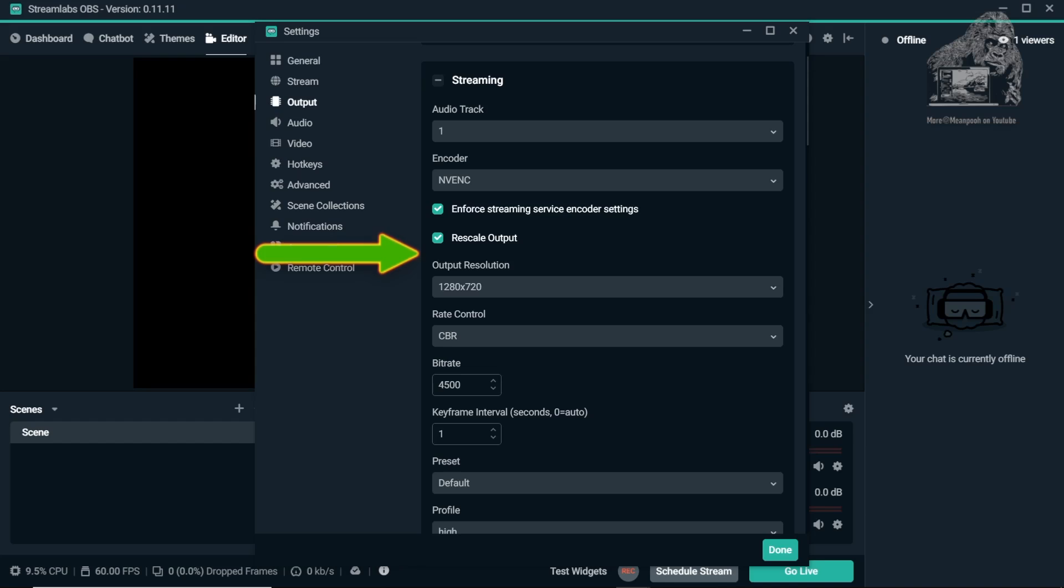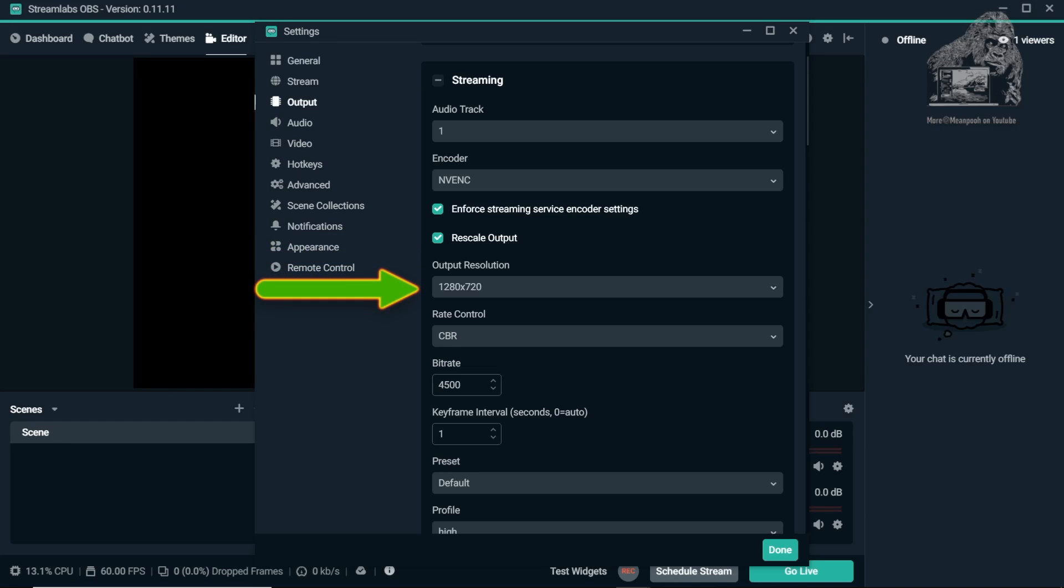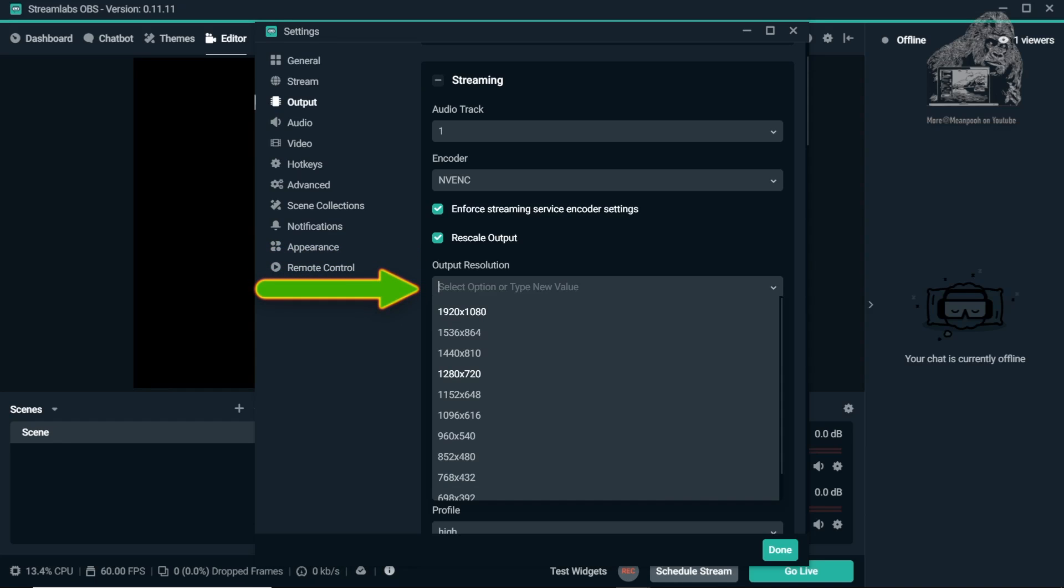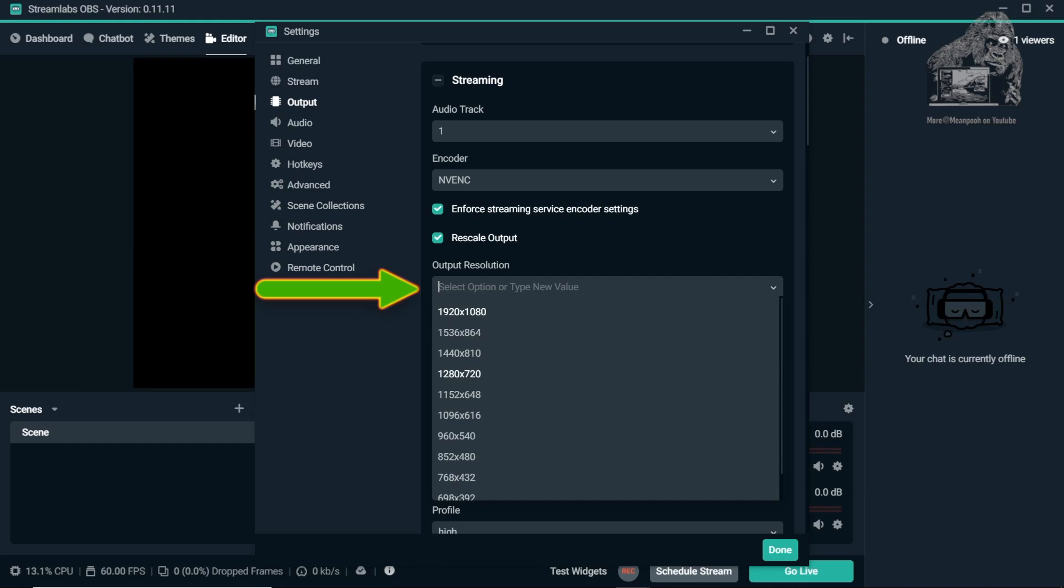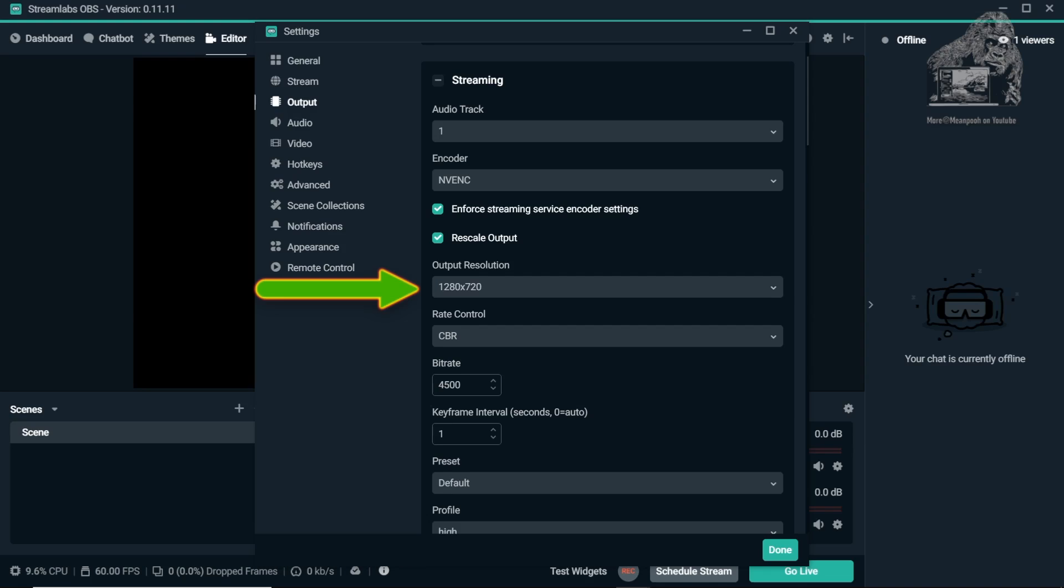Rescale Output. Two common settings for Rescale Output are 1080 and 720. If you choose 1080, try to remember that not all people can watch your stream in 1080p and some may even be traveling using a data plan which is not unlimited. So try to keep that in mind.